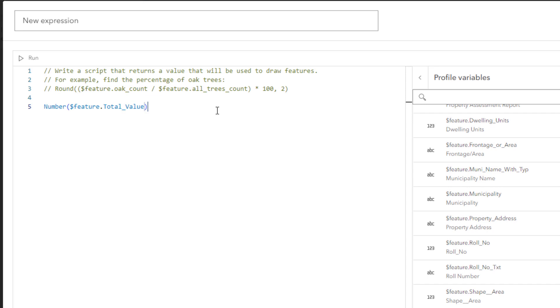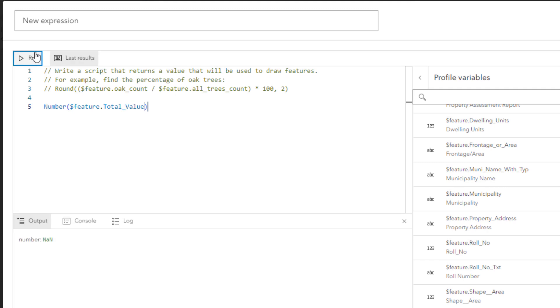The next parameter, Pattern, is optional, so you'll run the expression to test if it works without it. Click Run. The output is number NAN, which stands for not a number. The expression did not work with an undefined pattern.